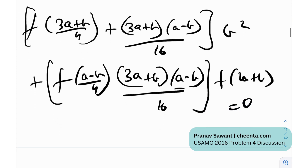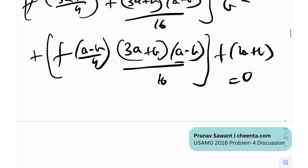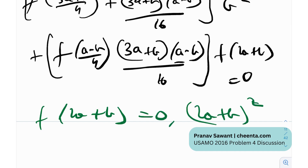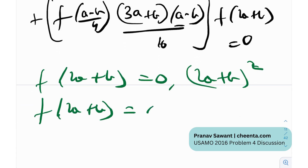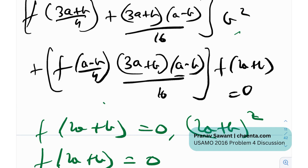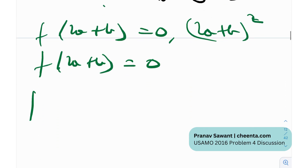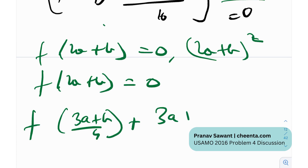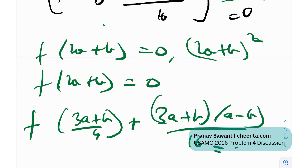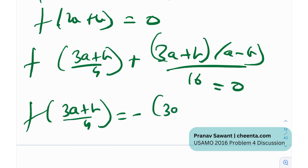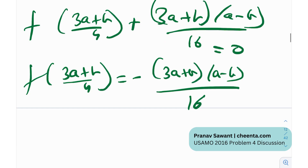We have four cases. Any f(x) must be either 0 or x². Consider f(2a+b): it can be 0 or (2a+b)². Let's take Case 1: f(2a+b) = 0. Then both terms in the sum must be zero. Since b is non-zero, the b² factor can't be 0, so the first bracket must be 0. That means f((3a+b)/4) = −(3a+b)(a−b)/16. But f((3a+b)/4) must be either 0 or ((3a+b)/4)². If it's 0, then 3a+b = 0 or a−b = 0, neither of which can hold since a and b are distinct positive values.